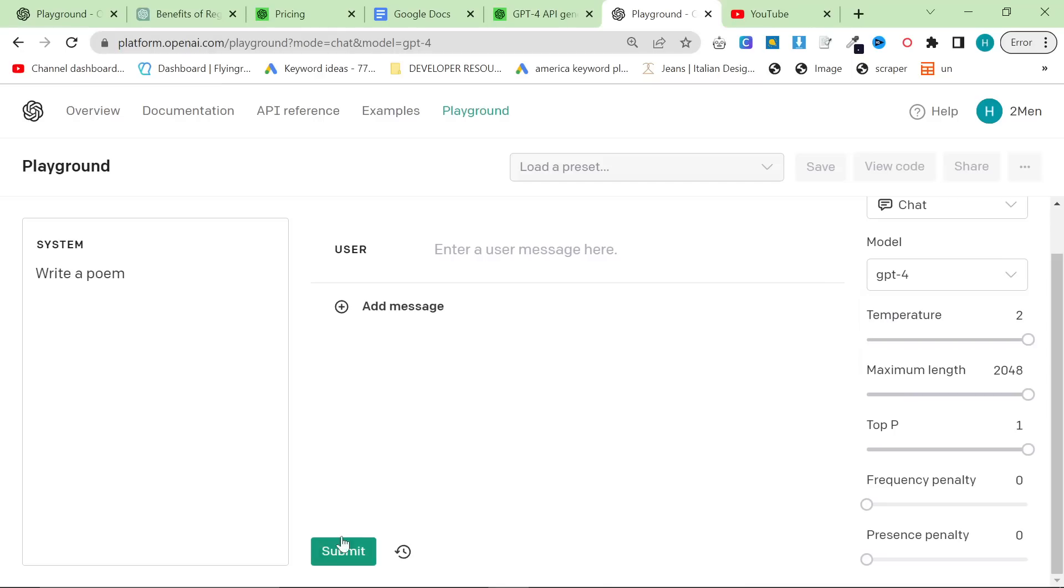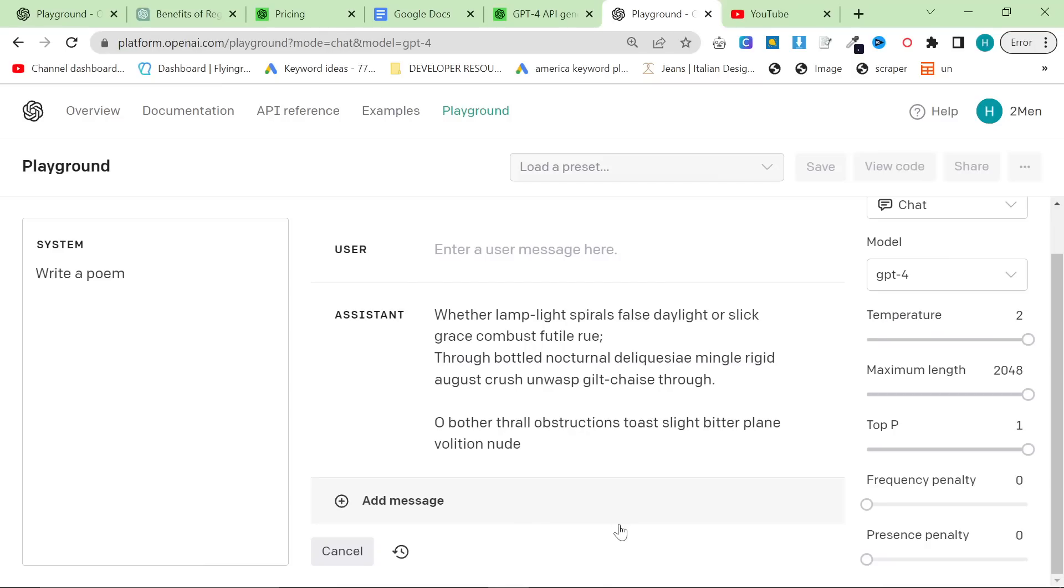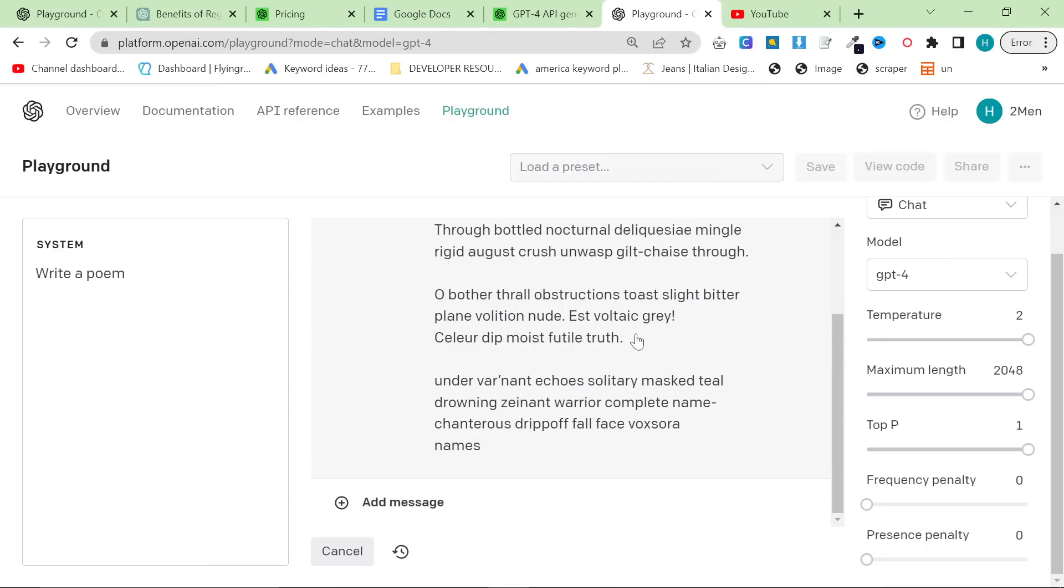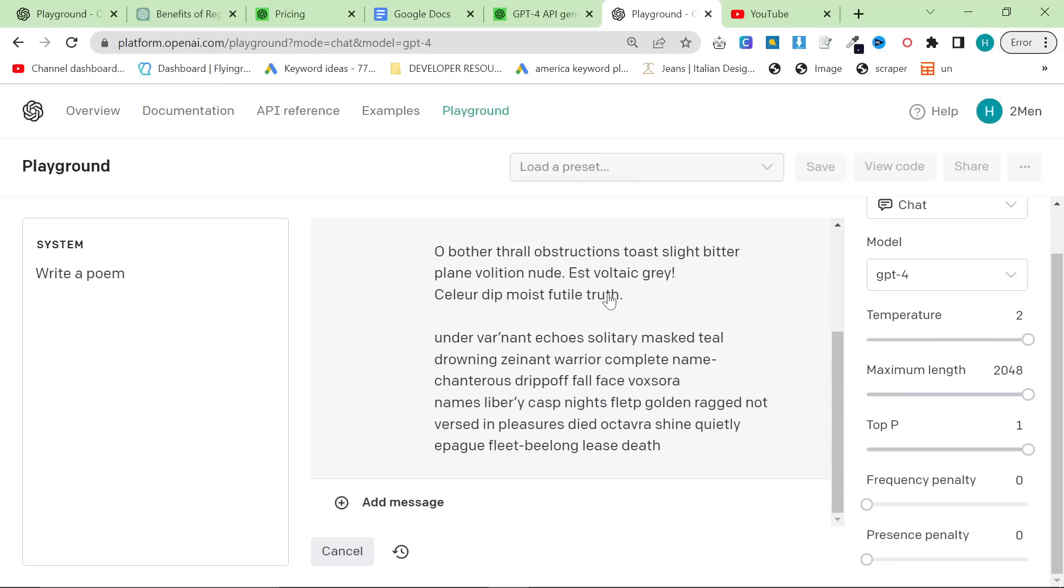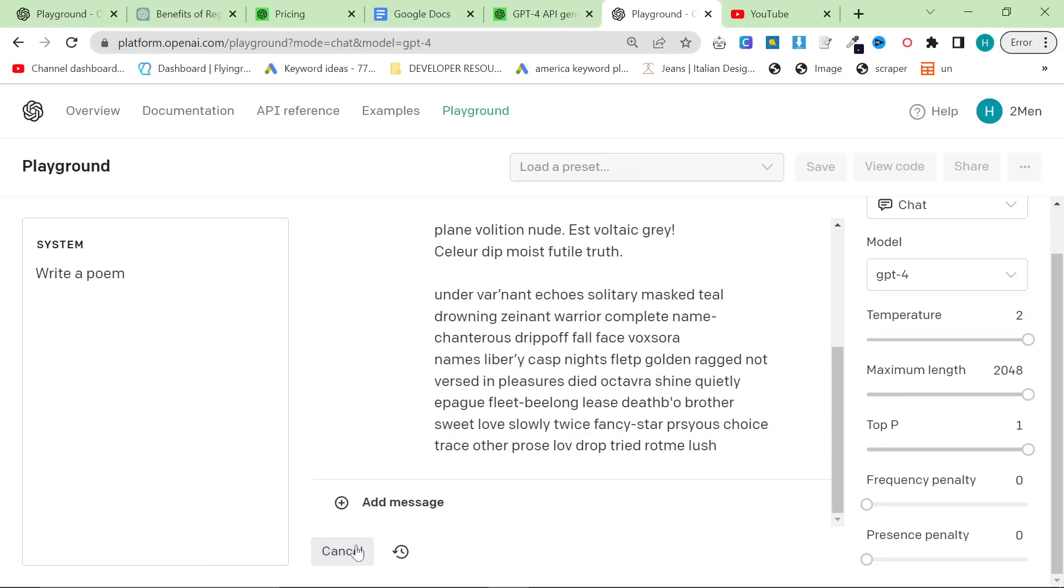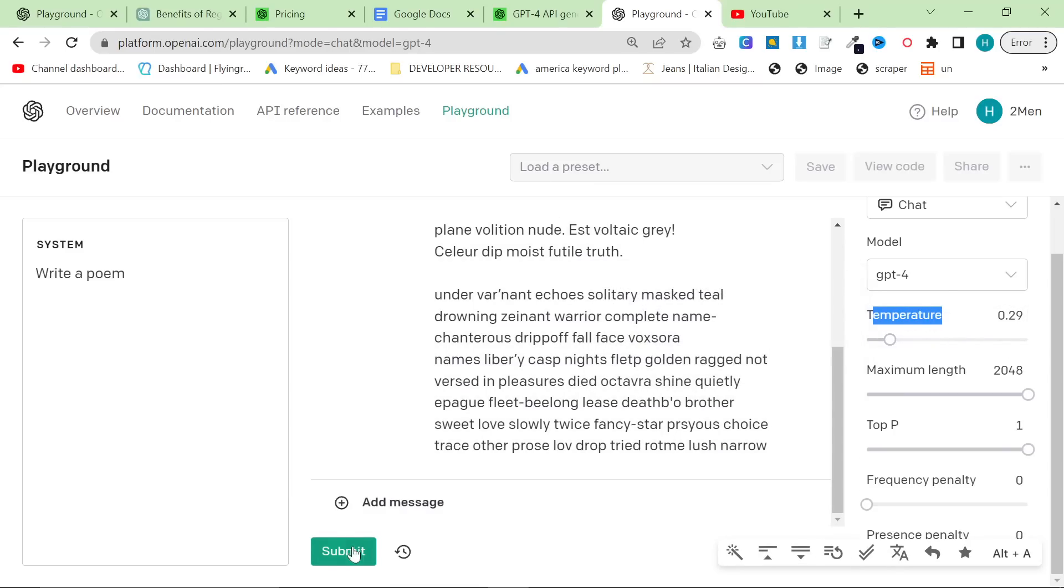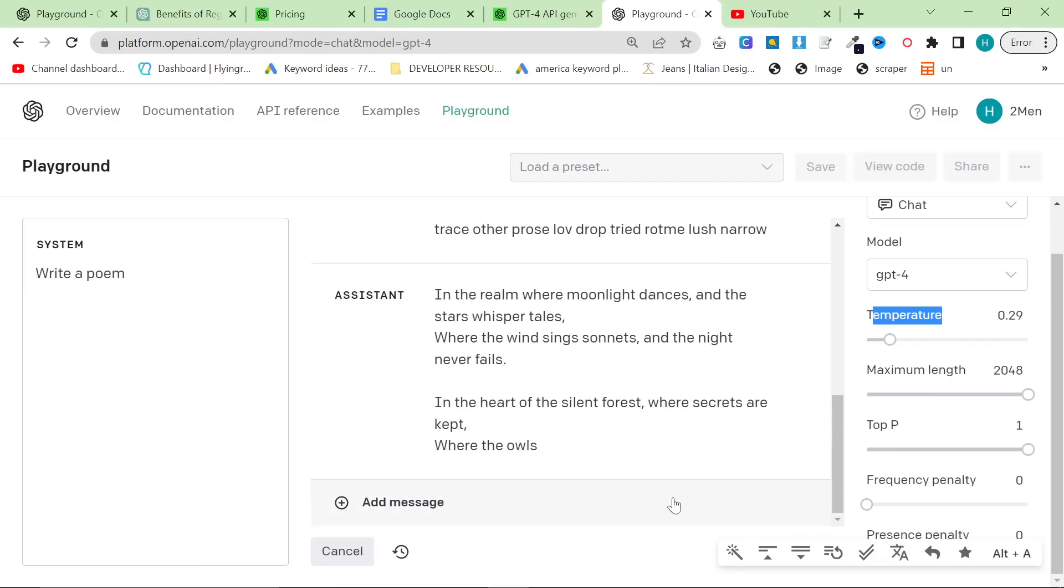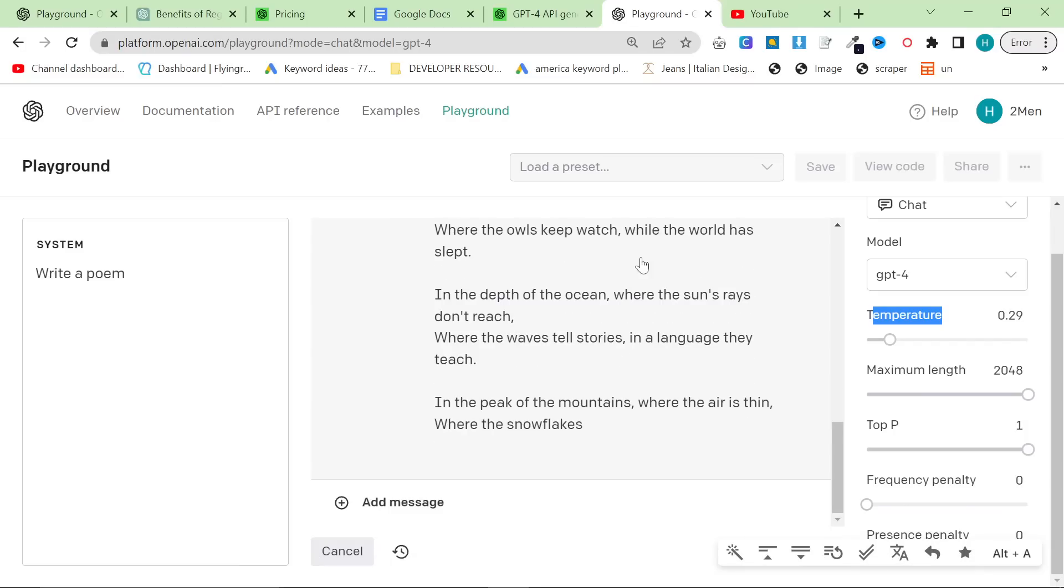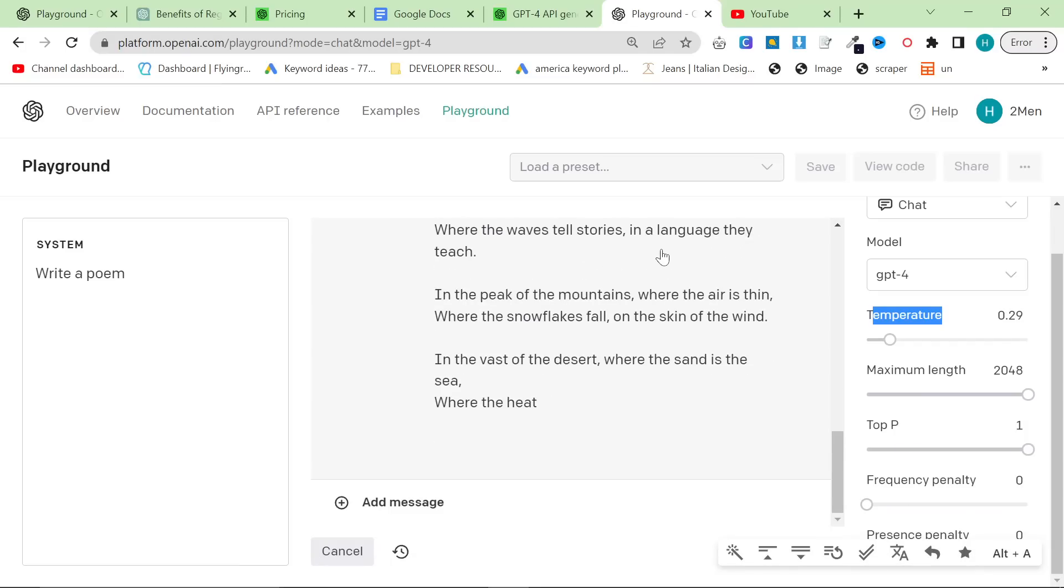I would not change anything else, but let me quickly show you what happens if you put temperature very high. And then I say write a poem and press submit. It's just going to give me some absolute crazy stuff that doesn't even make any sense. Oh, bother, thrall, obstructions, toast, slight, bitter, plain, violation, nude, est voltaic, gray. No, some of these are not even real words. So just be really careful with temperature. Personally, I recommend putting it on below 0.30, and then if I say write a poem now, you'll see that the content actually makes sense, which at the end of the day, your content needs to make sense if you want to rank it on Google.